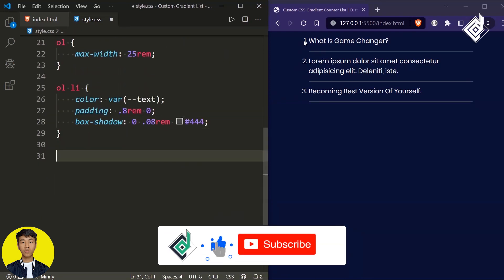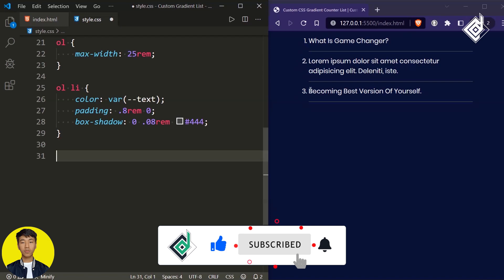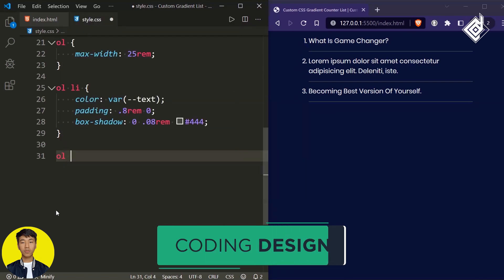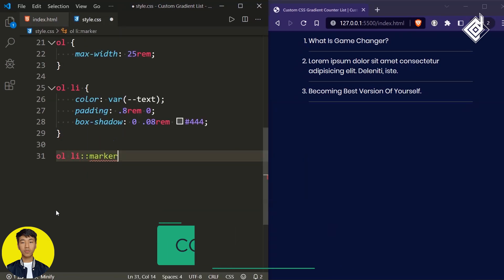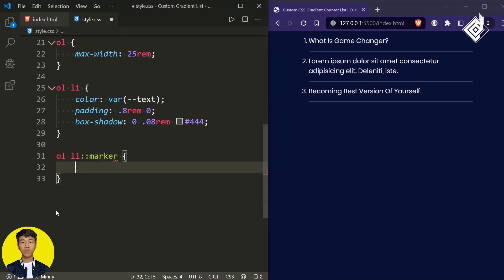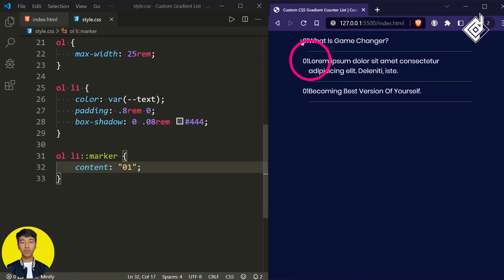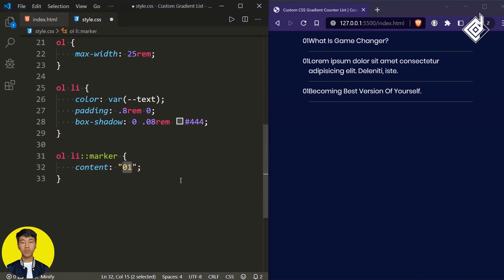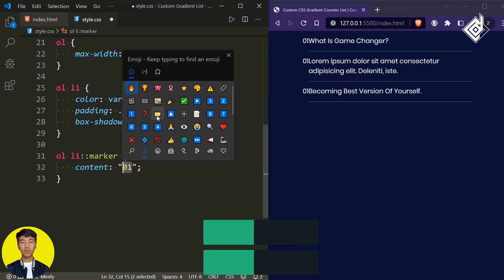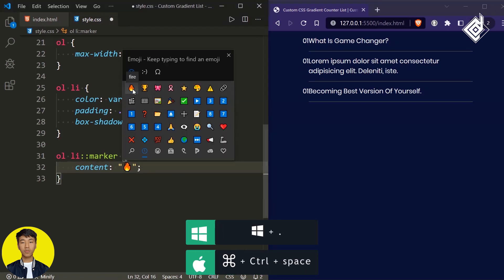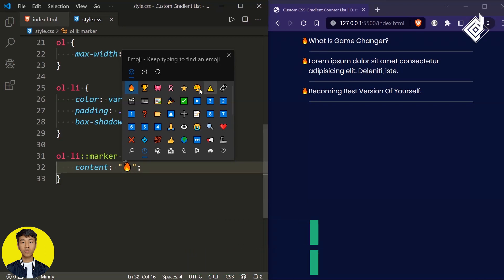We can give custom bullets for the list items. For the list item you can use the ::marker pseudo-element and give it a content property — let's give the string '01'. You can also give a different emoji, like a fire emoji. In the browser you can see that each list item will show that fire emoji.